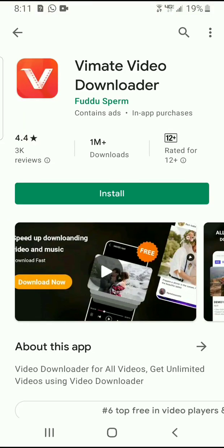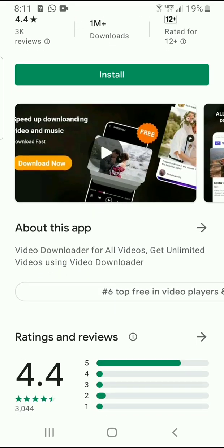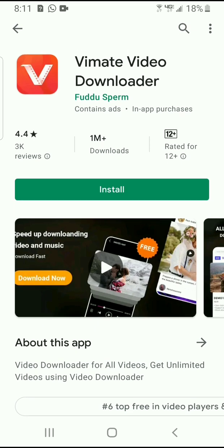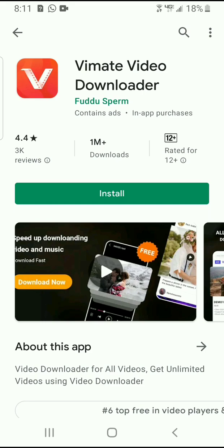Hi, welcome to Android App Review. Today we are looking at a very interesting app on the Play Store named VMate Video Downloader. There are many video downloader apps for Android, and this is one of those interesting apps, so we are taking a short and quick review. You can see it has a very nice logo.